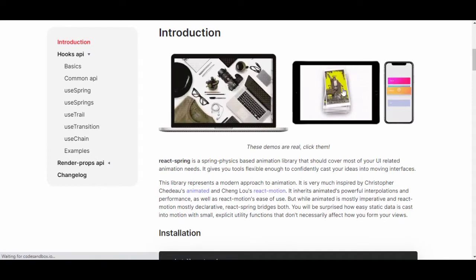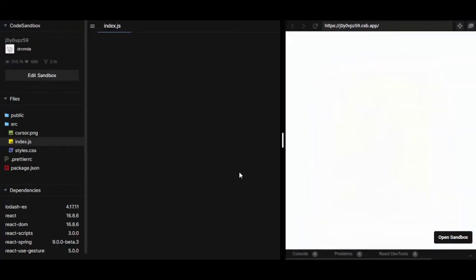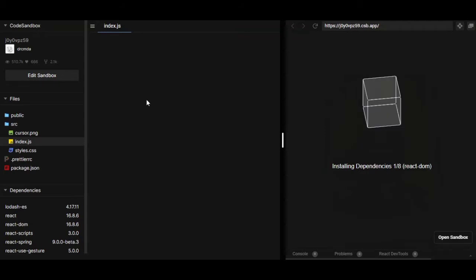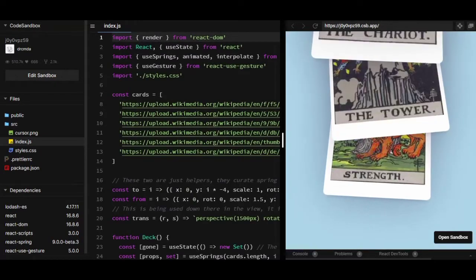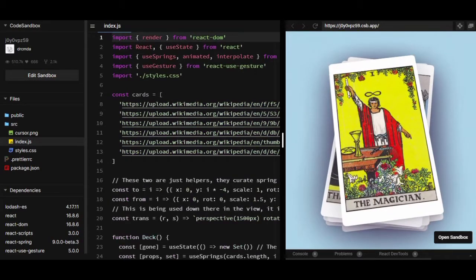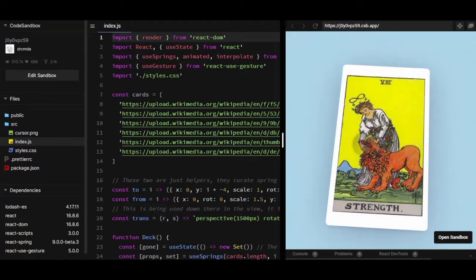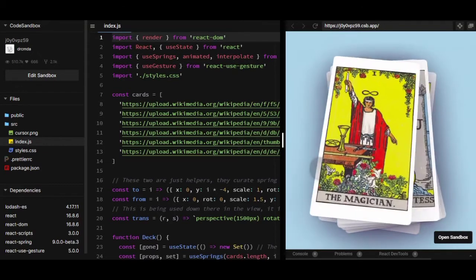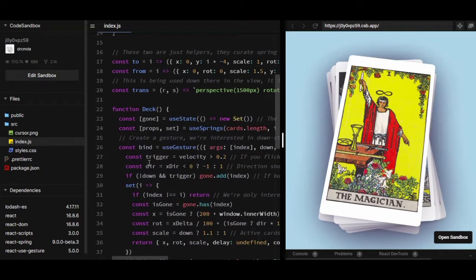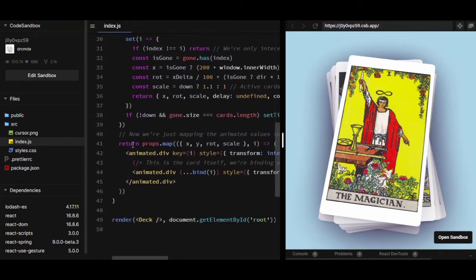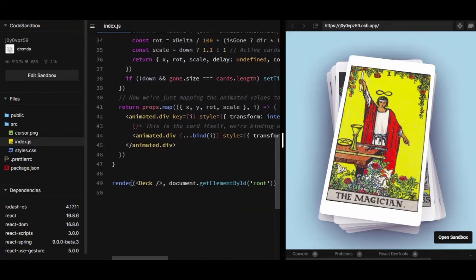We can even check out demos of what we can use these for. Let's check this demo — wow, this is awesome! We can see animation in our site, and we can see the code from here too. It uses maps, rotation, and everything.